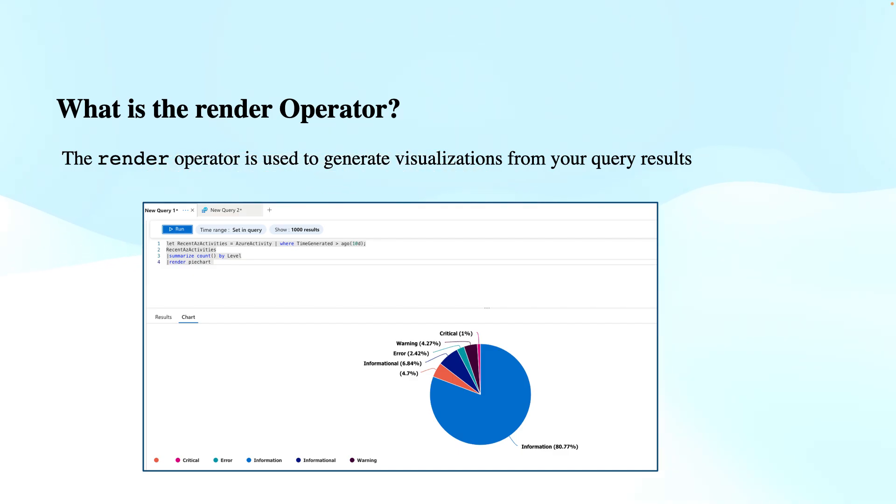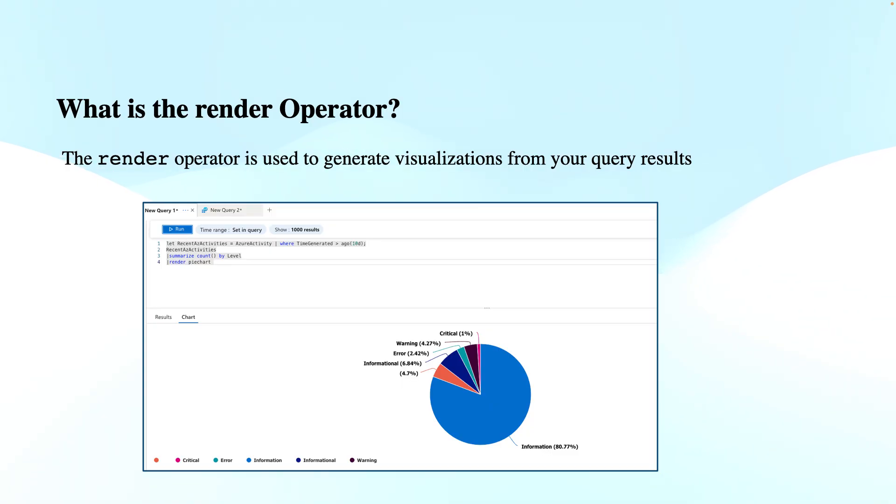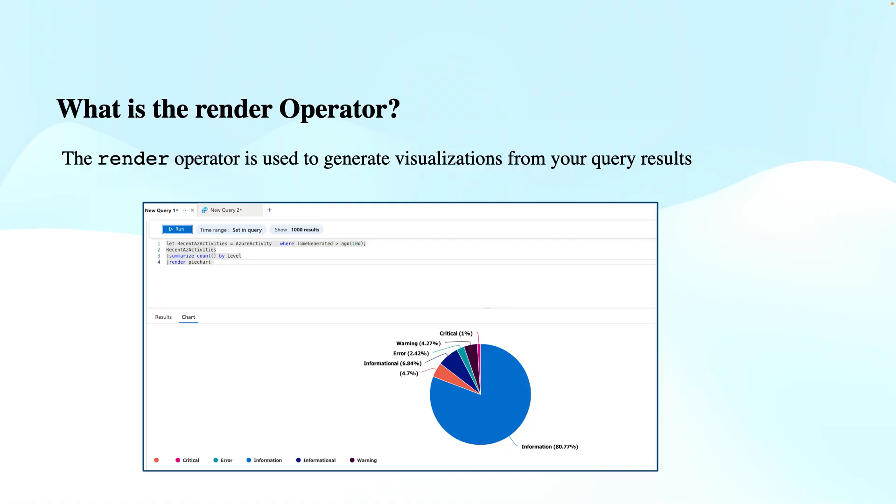If you look at this screenshot, a recent Azure activities table has been called. It was declared as a variable in the first line where Azure activities from the last 10 days were stored. I summarized that and performed the count operation on these activities, aggregating them by the level property. Then they were rendered to a pie chart which shows the aggregated data.